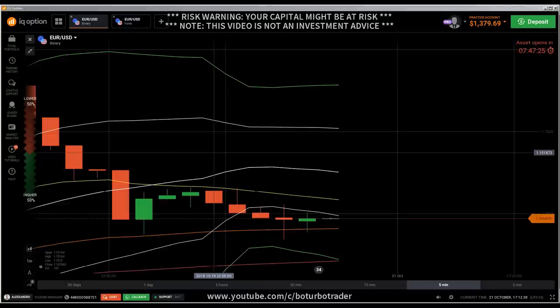First of all, the risk warning: your capital might be at risk. Don't invest money you cannot afford to lose. This video is not investment advice.